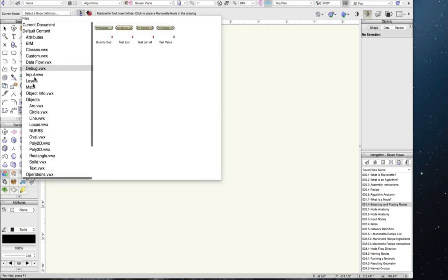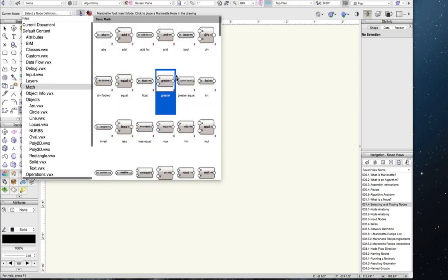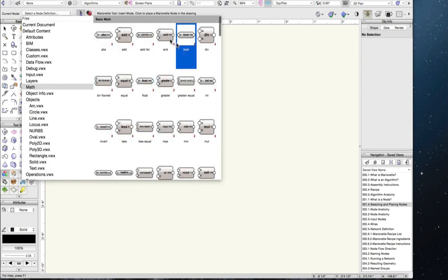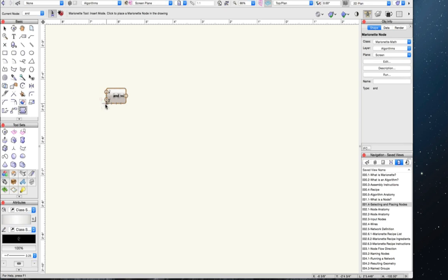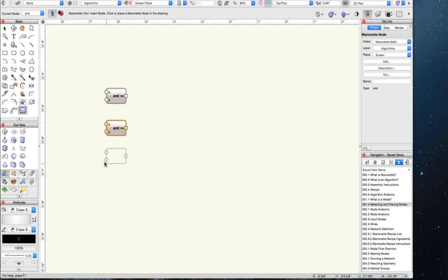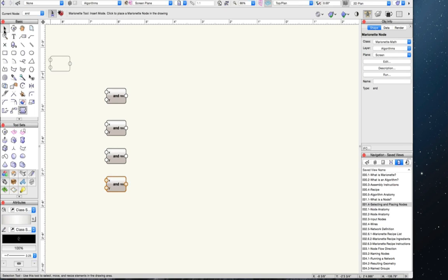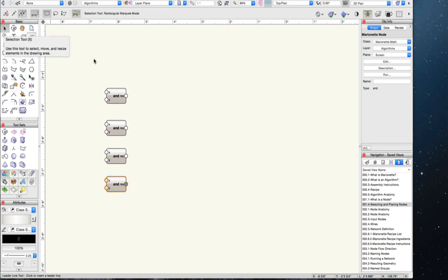To select and place a node, click on the image of the node you want and then click on the drawing space. Like all Vectorworks plugin objects, it stays selected, so if you keep clicking you will place more of the same objects in the drawing space. To deselect the tool, simply use the selection tool or press X.